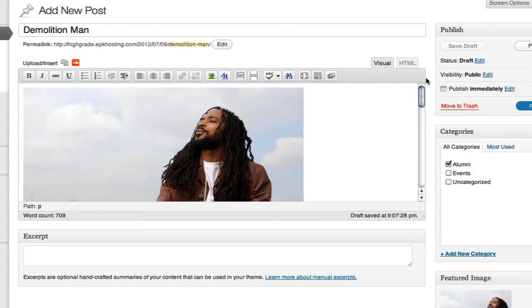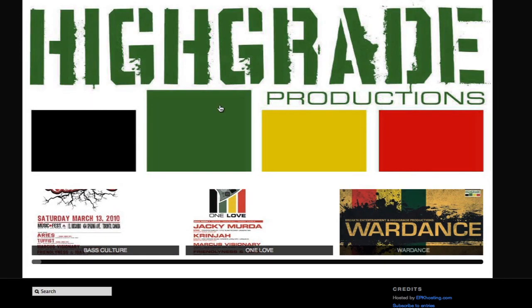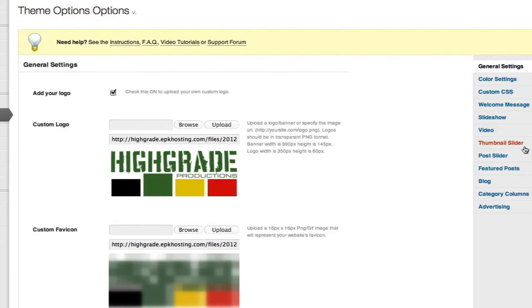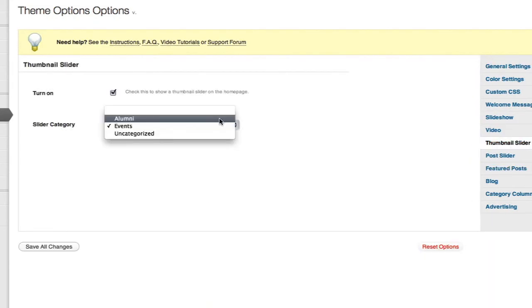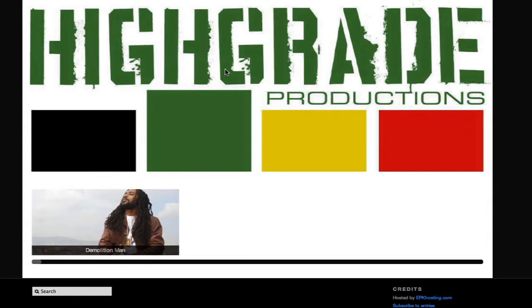We'll publish this. Now you're not going to see it in the thumbnail slider just yet — you're going to have to switch categories by going to Theme Options and Thumbnail Slider. And now we see alumni. You can save this, go back to the home page, and there's Demolition Man.